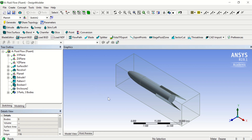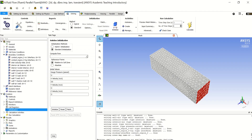Let's assume that we have some kind of projectile enclosed in an air domain. We'll assume that you've already reached initialization and have initialized your solution.